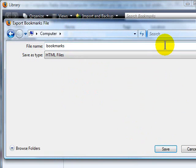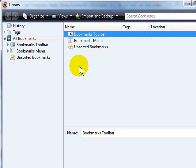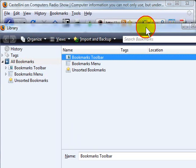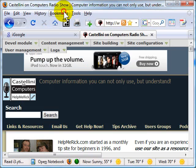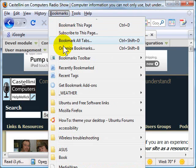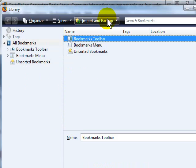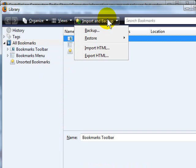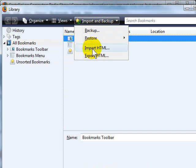And then you'll have a backup of your bookmarks. To restore those bookmarks, you'll just come back into the same place, Bookmarks, right here, Organize Bookmarks, and back up here. You'll click Import and Backup. Then you'll just click Import HTML to recover all of your saved bookmarks in Firefox.